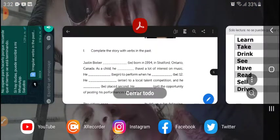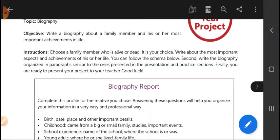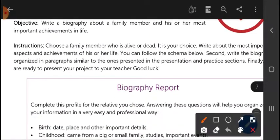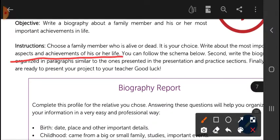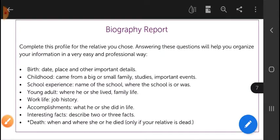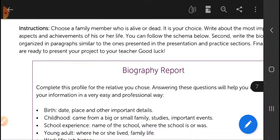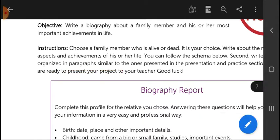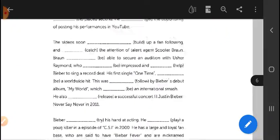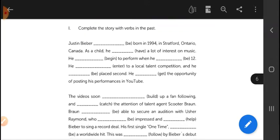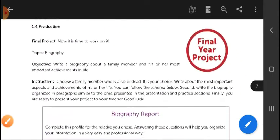Once you finish that, go to the final project. You have to write a biography of a family member. Choose a family member who is alive or dead. Write about the most important aspects or achievements in his or her life. You can follow the scheme shown below to write about your family member. Write the biography organized in paragraphs, similar to the ones presented in the Justin Bieber biography.